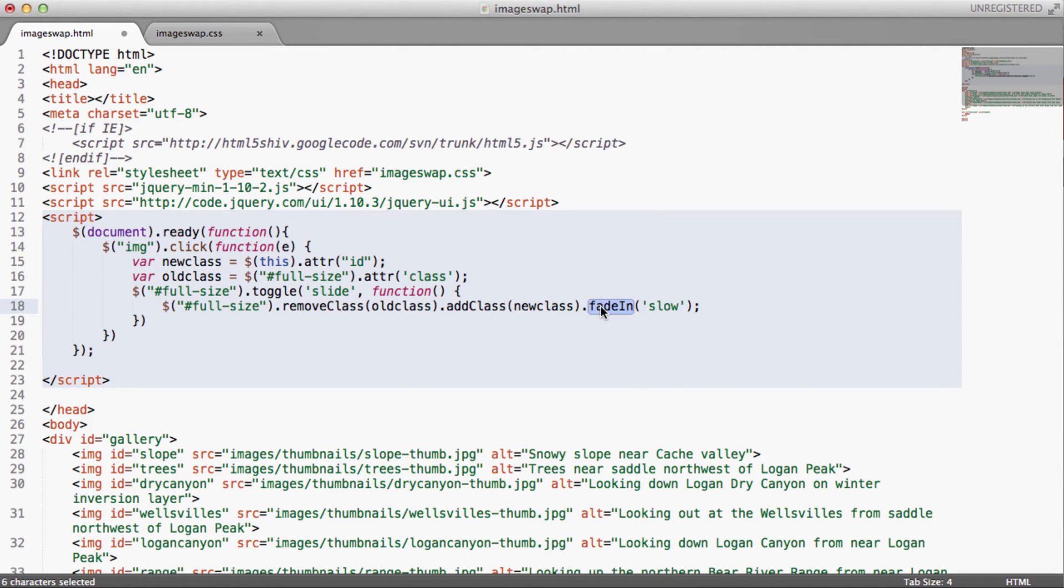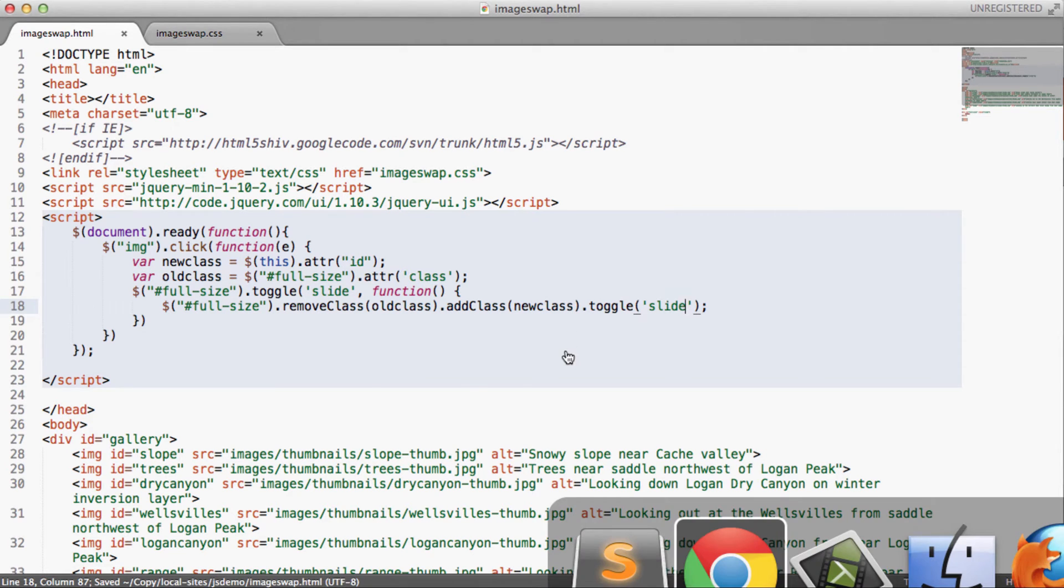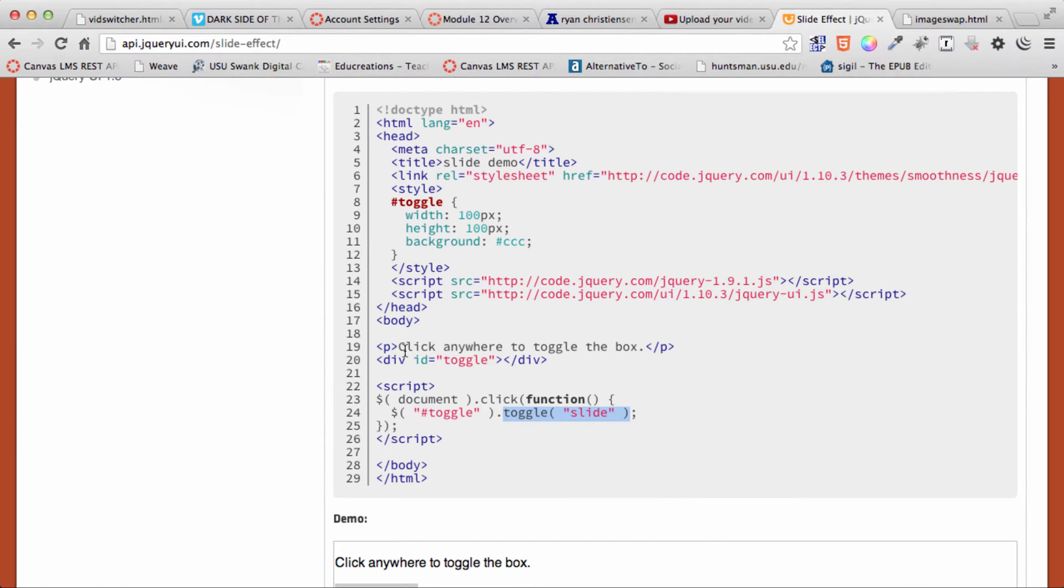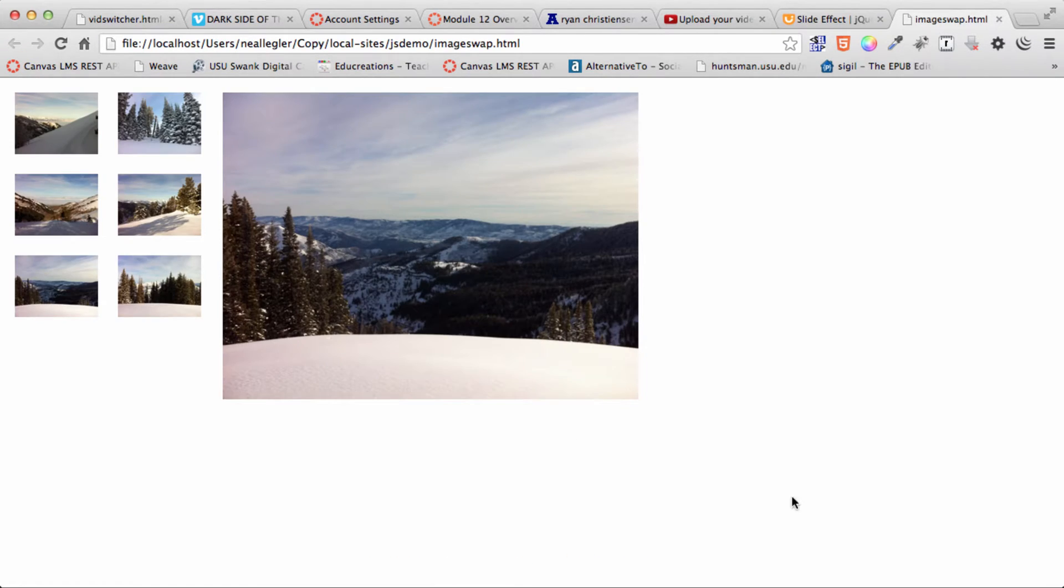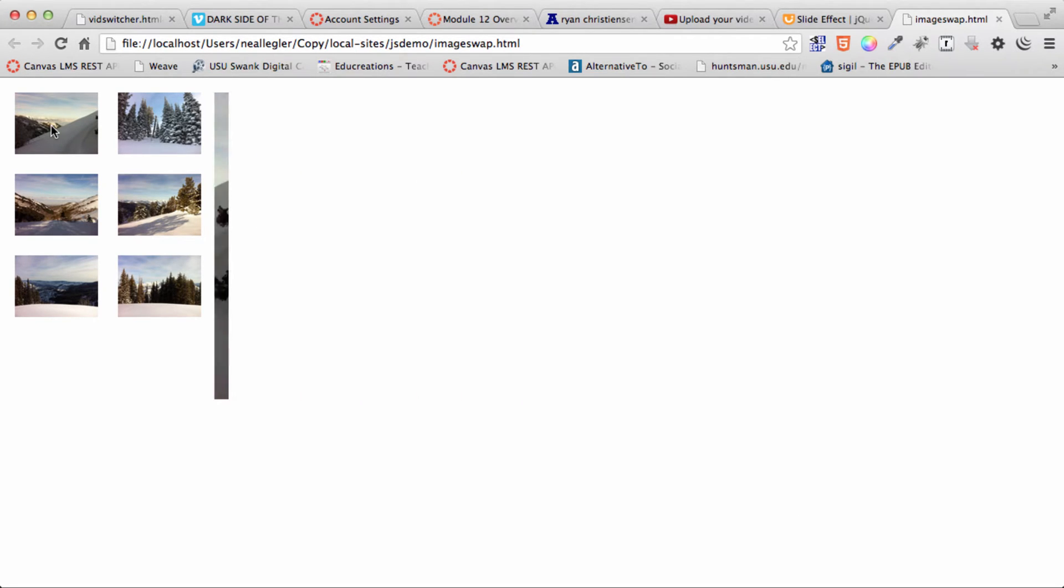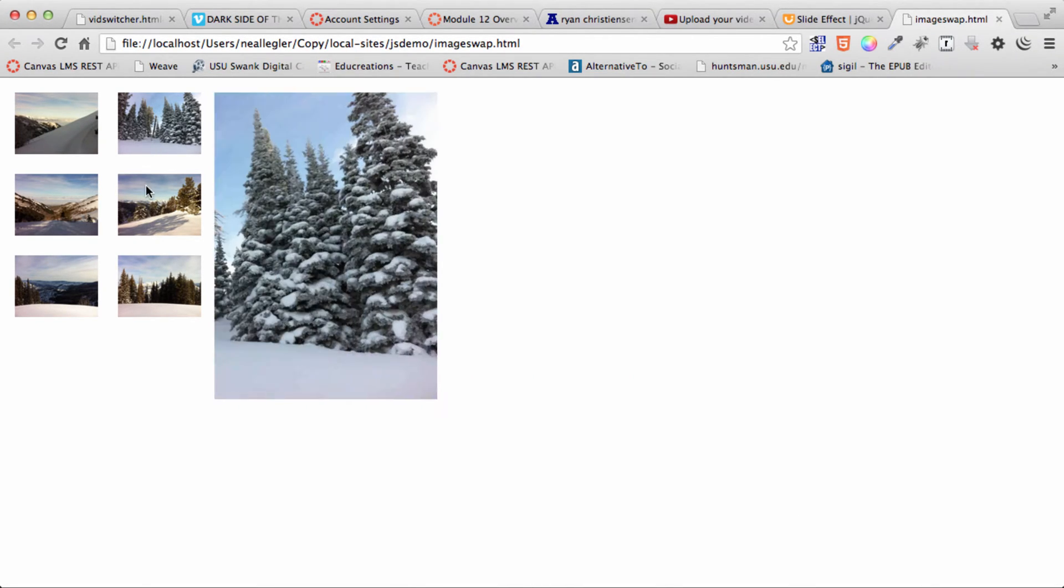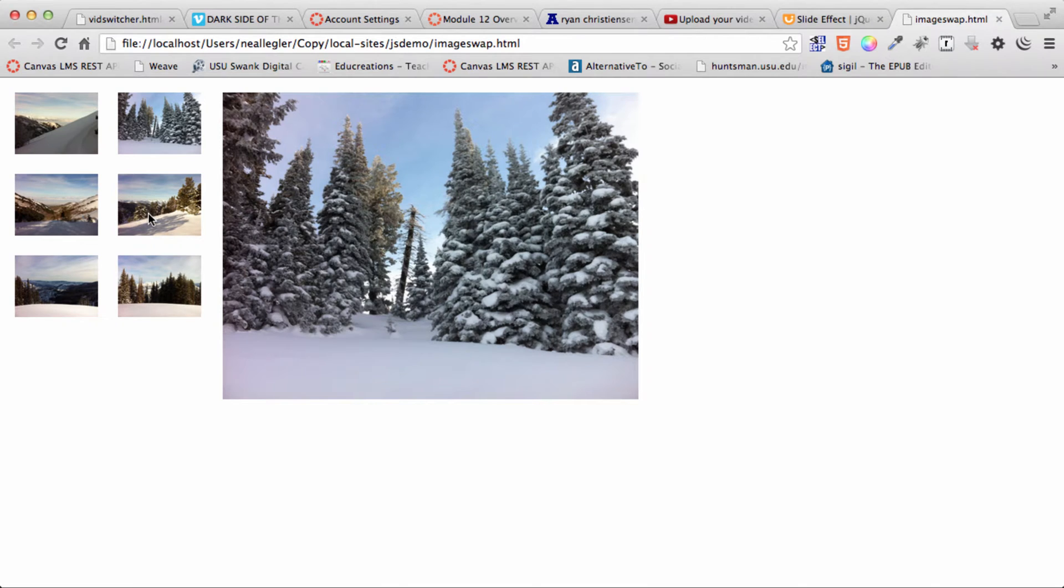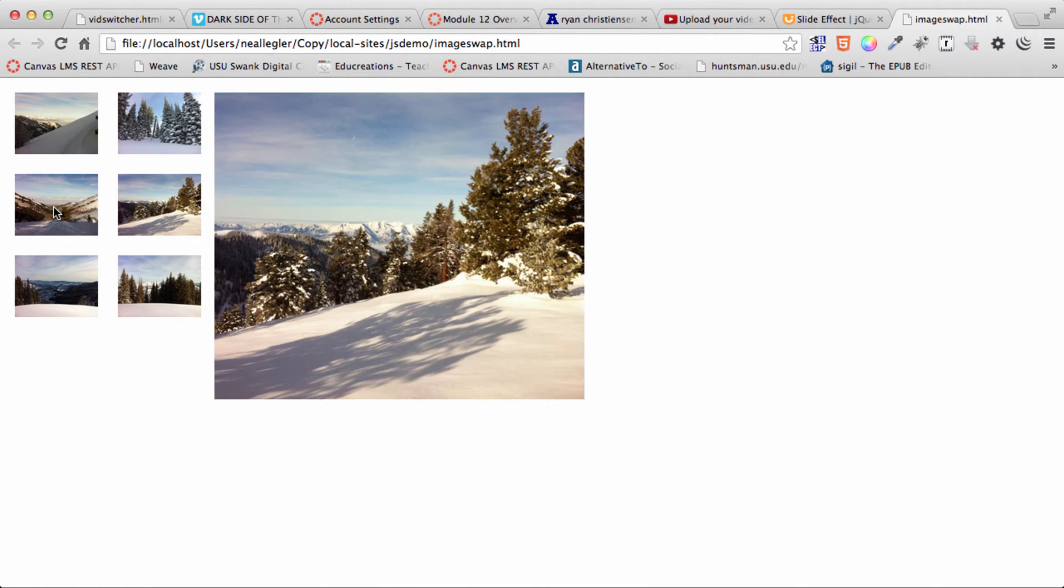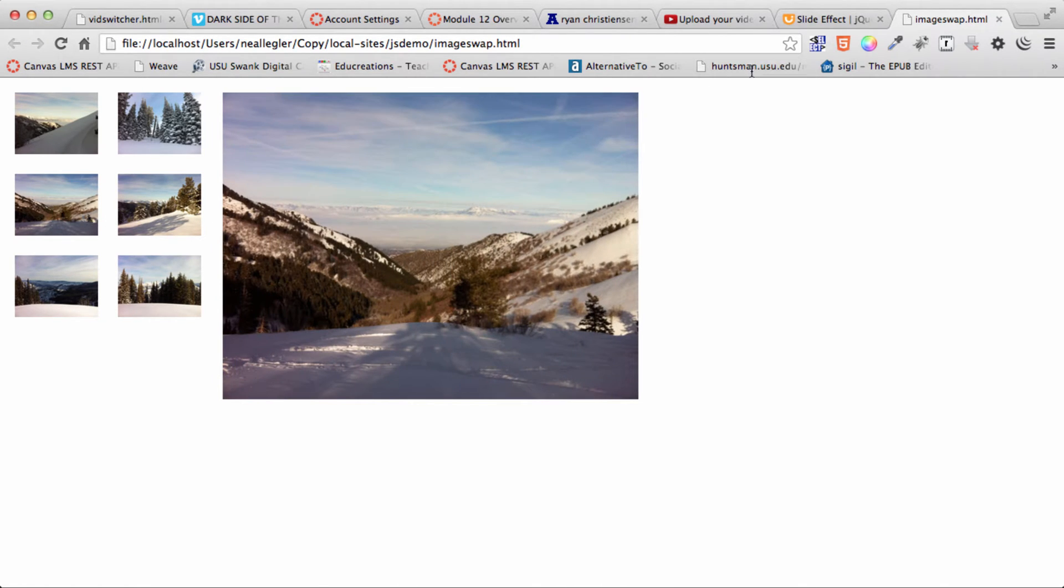And over here we'll do toggle as well, and we'll do slide as well. So let's save that. And we'll come back over here to our image, refresh, and there we go. Now we're sliding in and out. Just that easy.